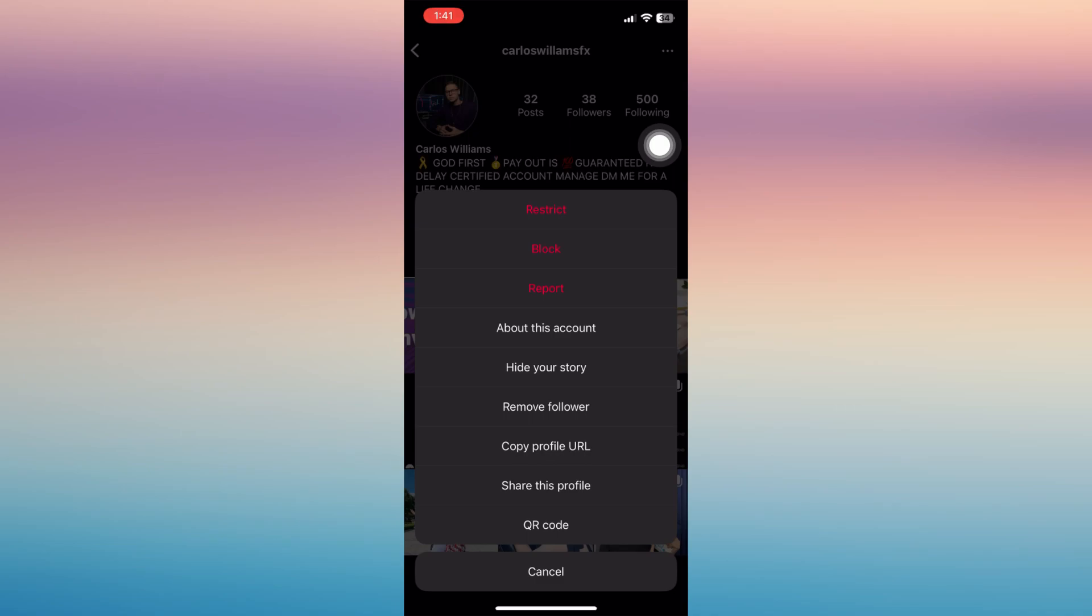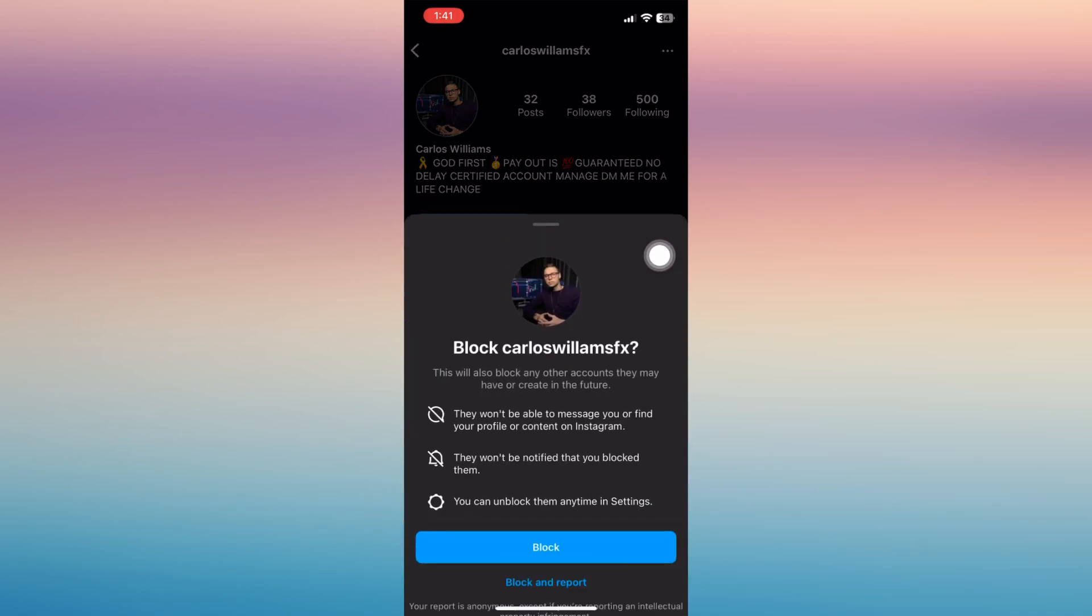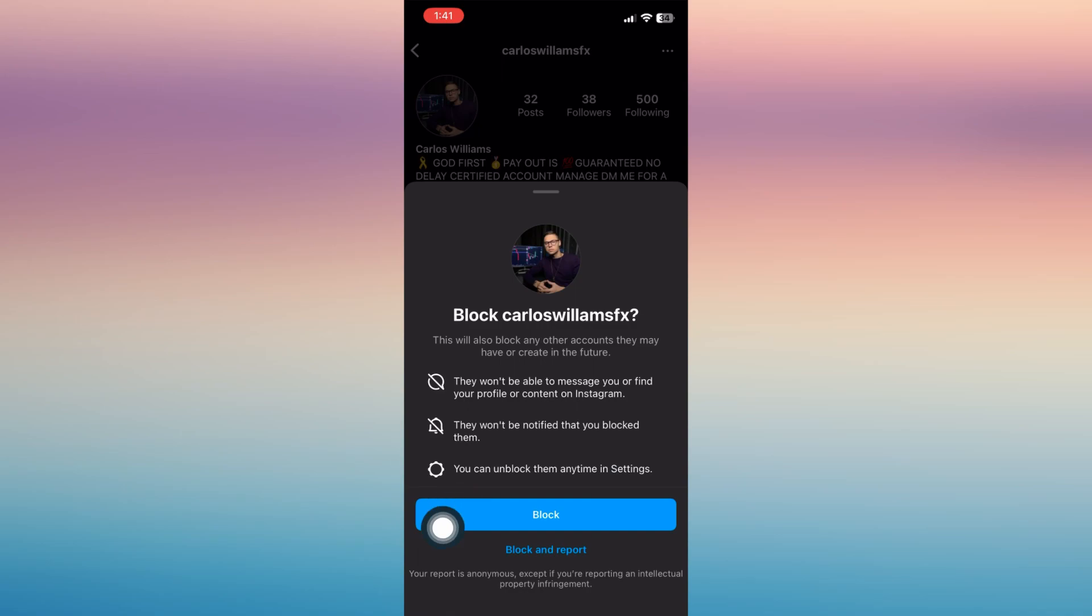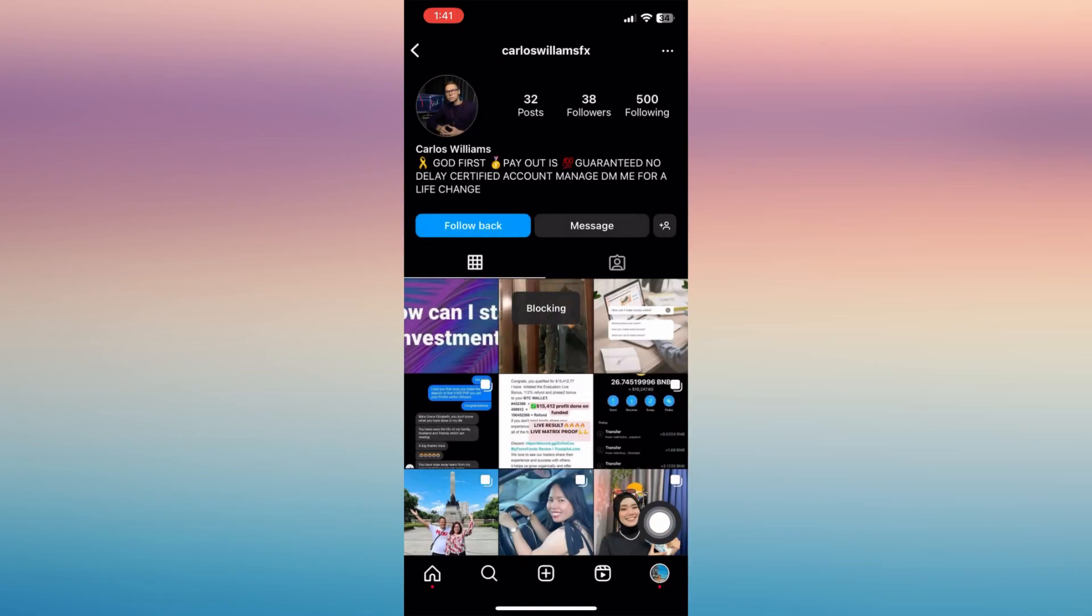And then you have this option here to restrict, to block, or report. Just tap on block. So if you block this account, it means that person or that account can no longer see your posts, your profile, or any content on your Instagram account. You can always unblock them or this person anytime in the settings.